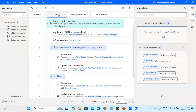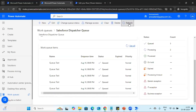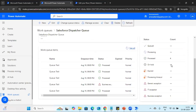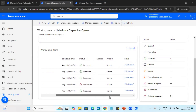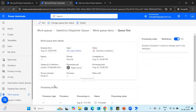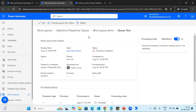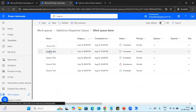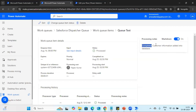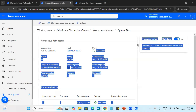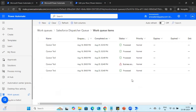We can see this record already exists, so it will update the status as business exception. The process ran successfully. Going to the queue and refreshing it, we can see the processed count is four and the business exception count is one. Opening the business exception record, we can see the comment we added — 'Business exception: customer already exists.' For the successfully processed records, the comment shows 'completed' and that the customer information was added to the database.